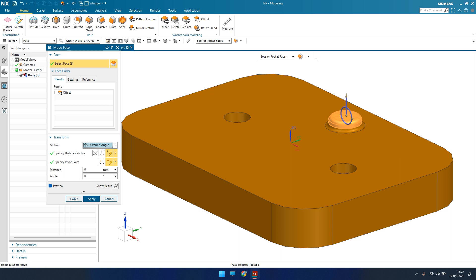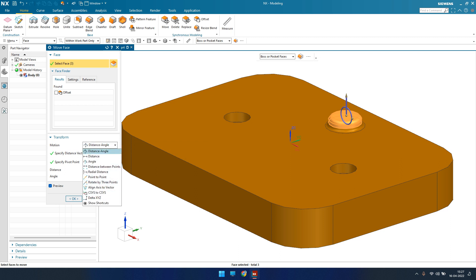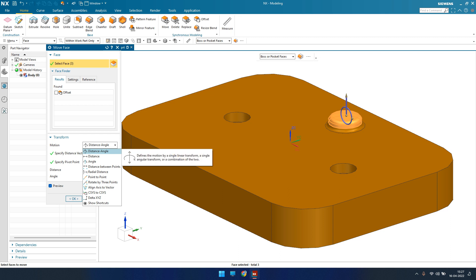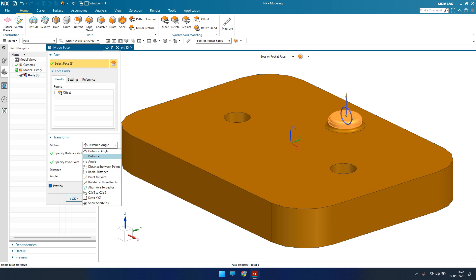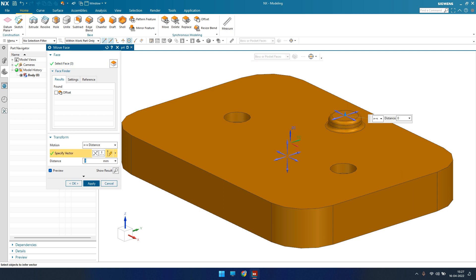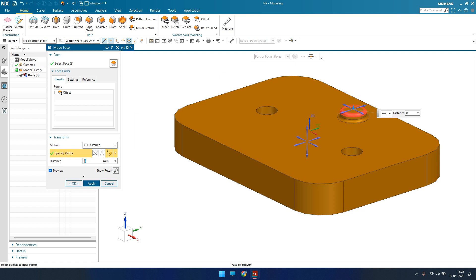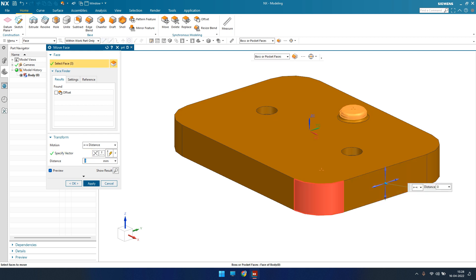Now you can see there are multiple options for how you can transform a feature from one place to another. Before going to Distance and Angle together, I'll first cover Distance, then Angle, then Distance and Angle combined. Under Distance, it asks for a vector — along which vector you want to move this feature. For example, I'll provide the positive X-axis direction.